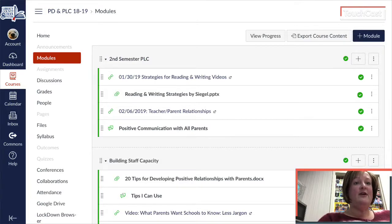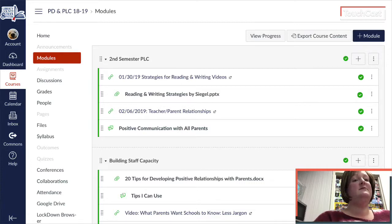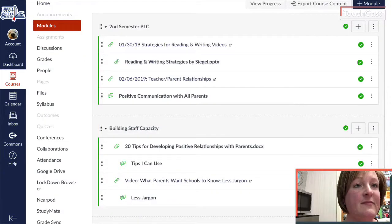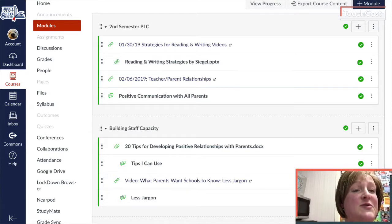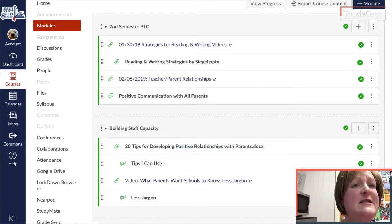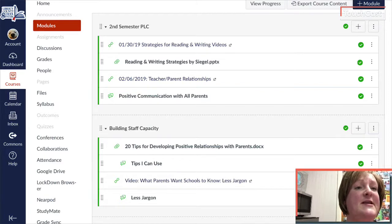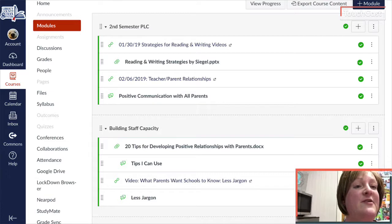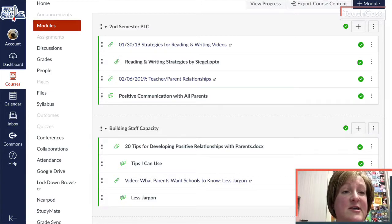So if you log into our Canvas course and go to modules under second semester PLC, you will see what is displaying up on the screen, where it says today's date, 2-6-2019, teacher-parent relationships. There is a link there to the article that I was displaying just a moment ago. When you log into this module in our PLC course, you'll see the link for the teacher-parent relationships article, and then under that is the positive communication with all parents discussion.